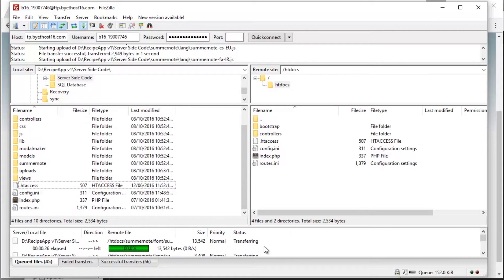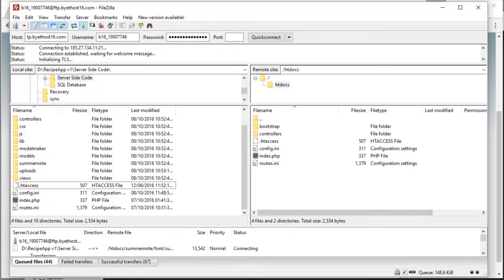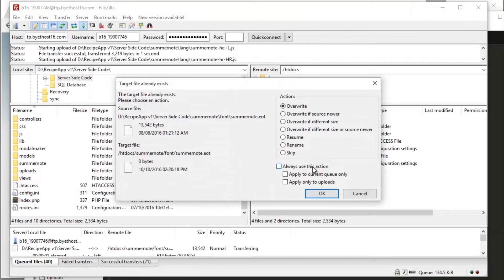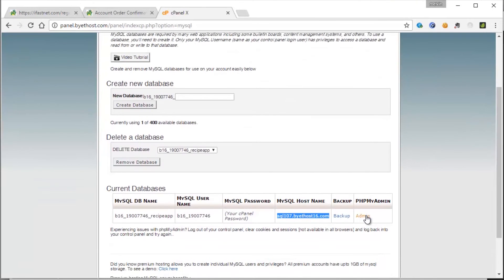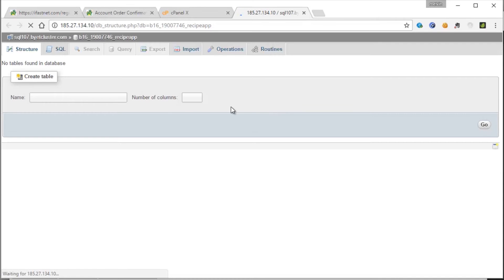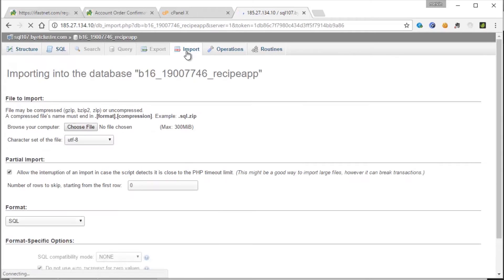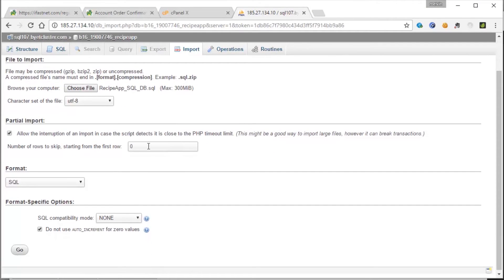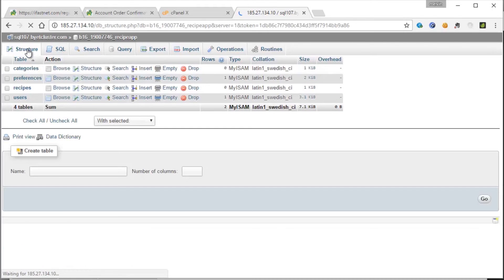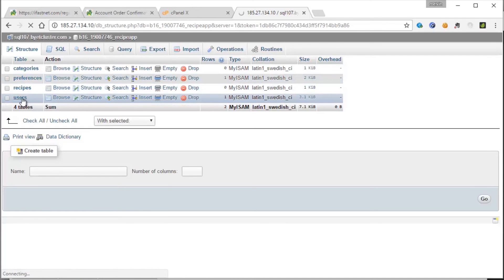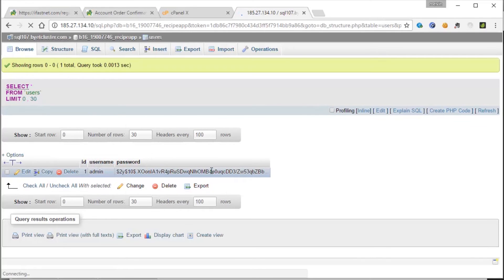Open FileZilla once again. It's still uploading. Let's go back to the SQL database. Open phpMyAdmin here. We need to import the SQL database, so go to Choose File, select the SQL database file, and open that. Click Go. The import has been successful. Go to Structure to see that everything is working. We should have one user already in there. We have it here — the username is admin and the password is hashed, but it's 'pass'.